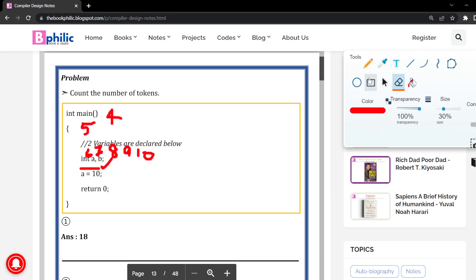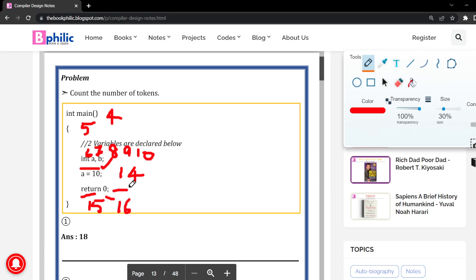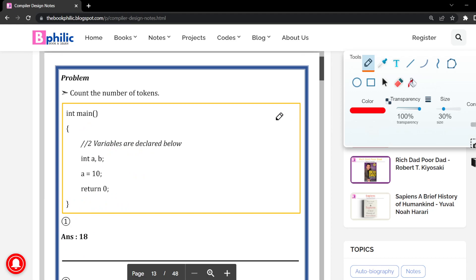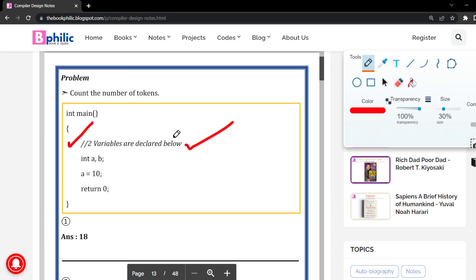Continuing: return is a keyword — the fifteenth token. Zero is an integer — the sixteenth token. Semicolon is the seventeenth token. The closing curly brace is the eighteenth token. So we have gotten our answer: 18 tokens total. This is how you count the number of tokens. Remember: if there is any comment, do not count it as a token. Think like a compiler — the compiler will not consider it.